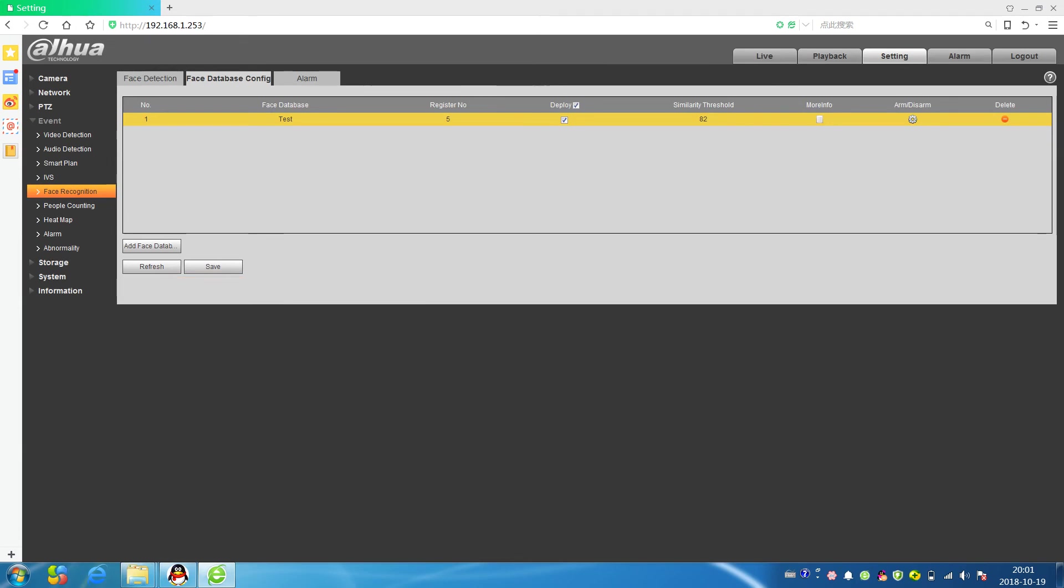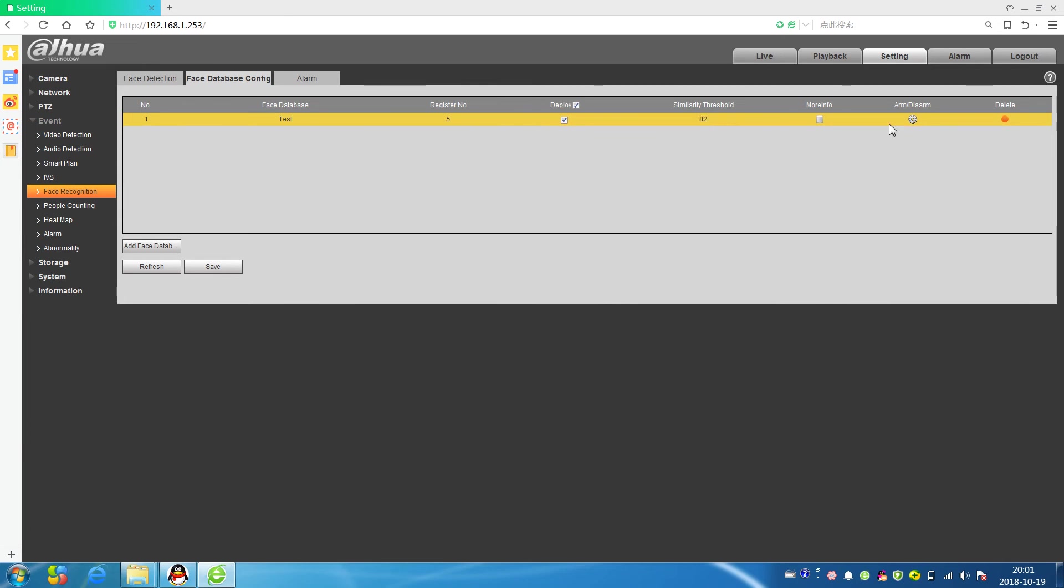This face database name, register number means how many people have been registered, and deployed. Similar threshold we can change this threshold. More information here we can add more persons.